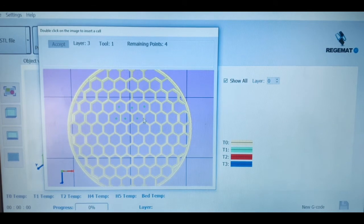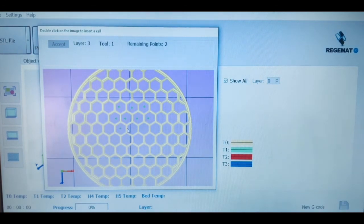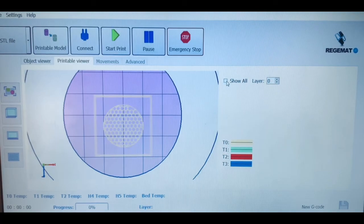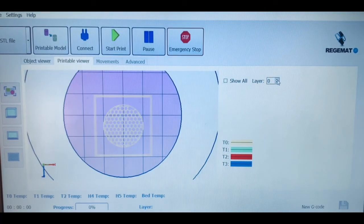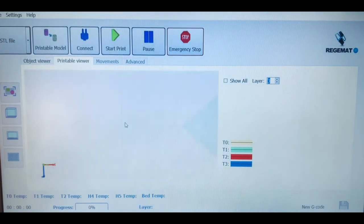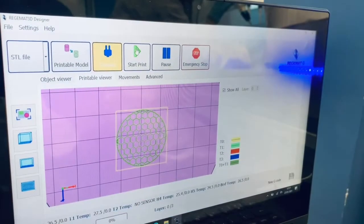Once we have a complete printable model, we can see a recreation with all the layers and the color of the tool that is going to be used, and then we can select which ones we want to see to then start to print.